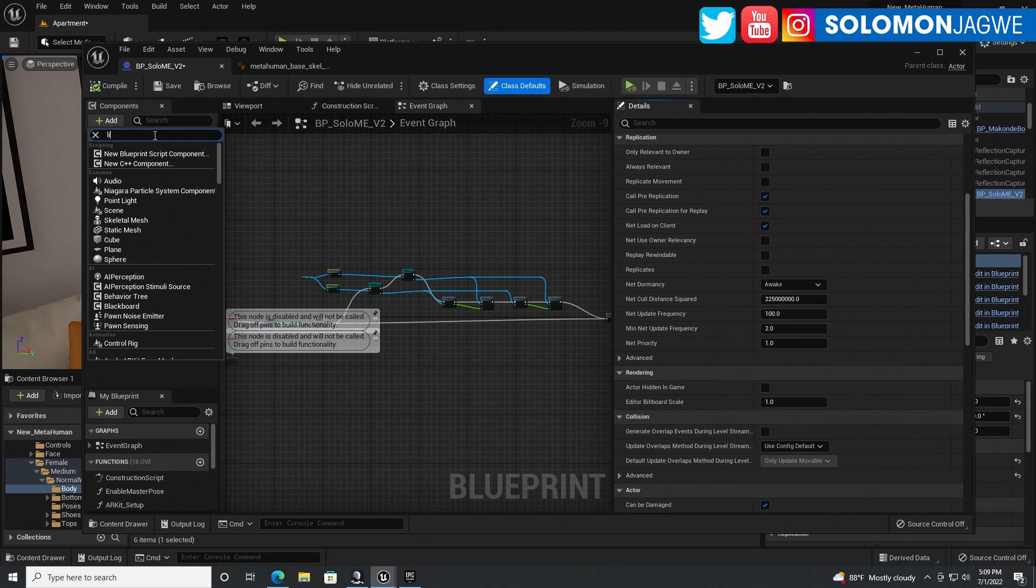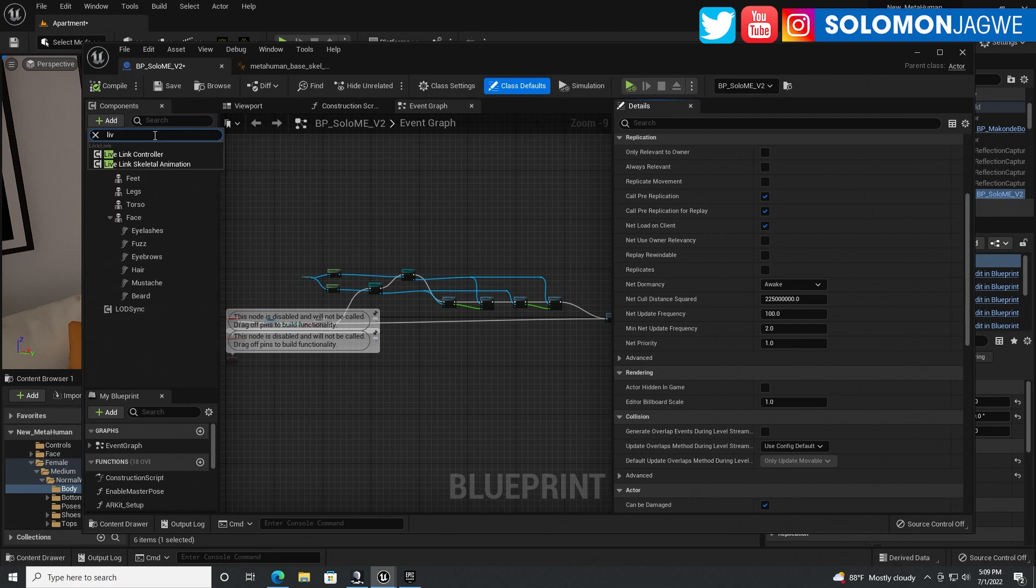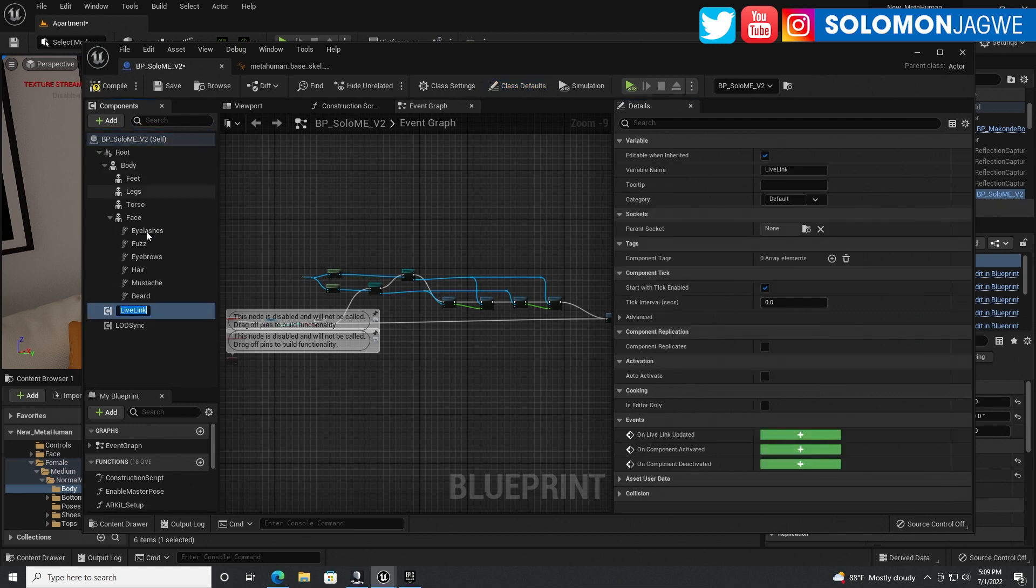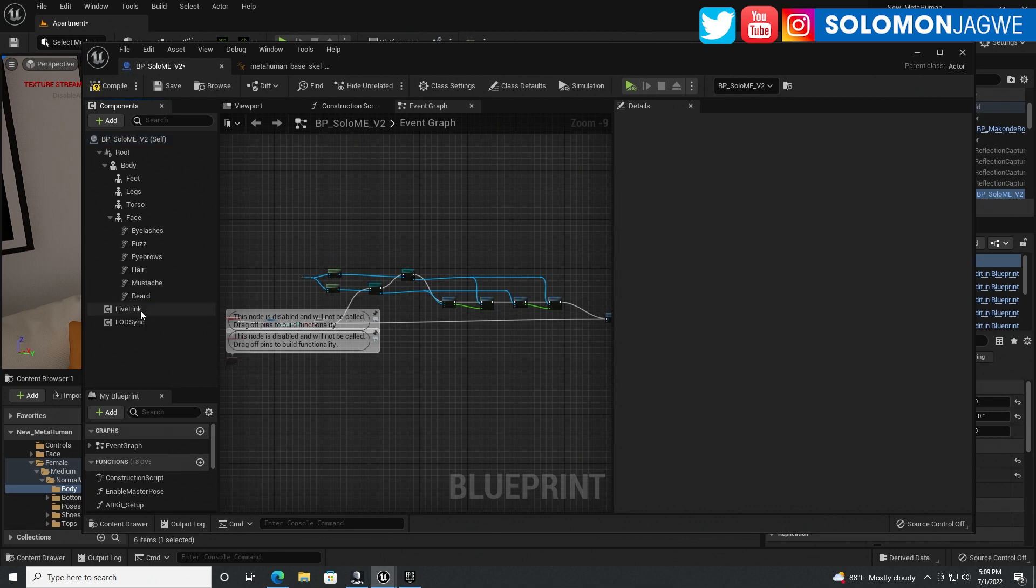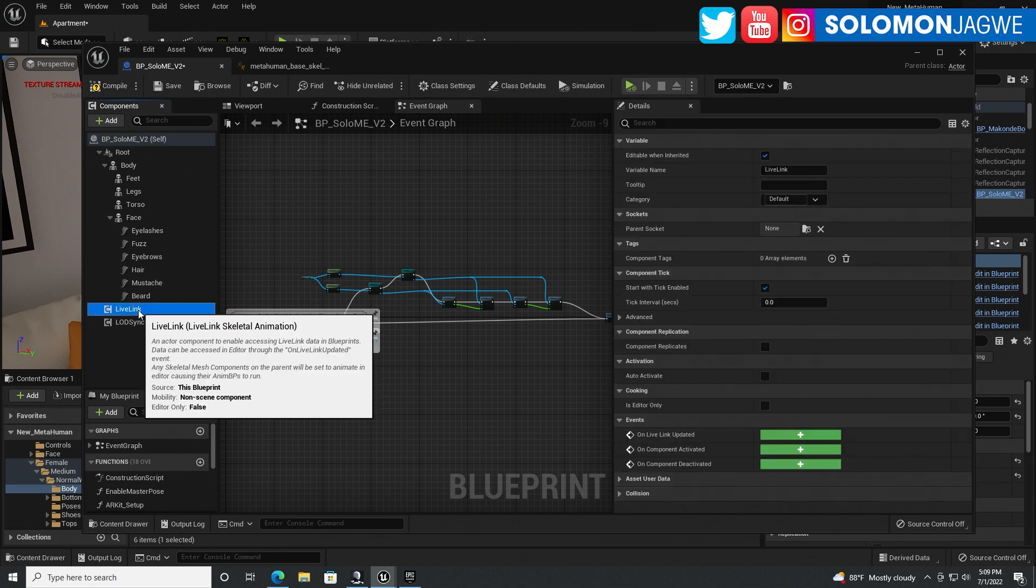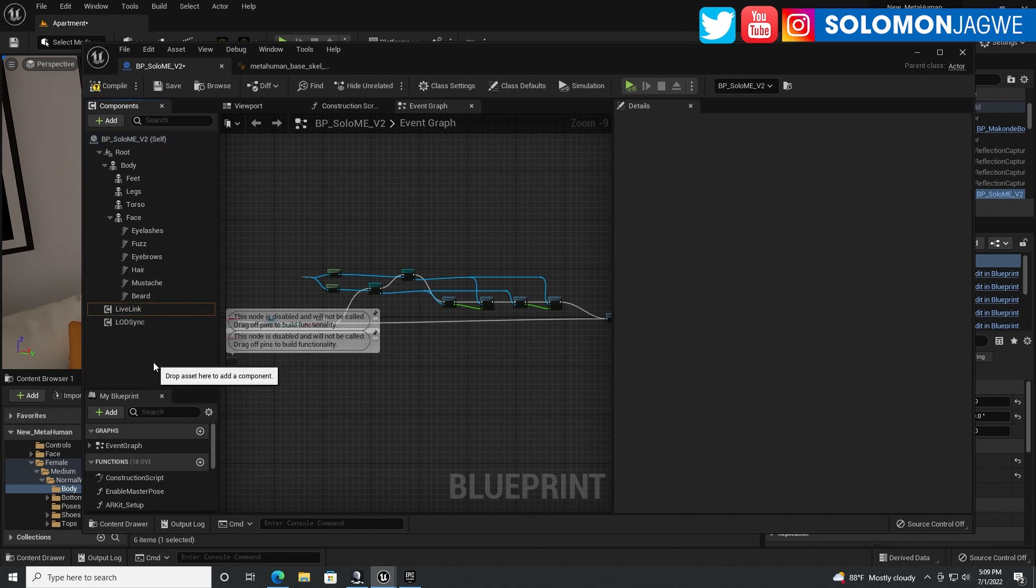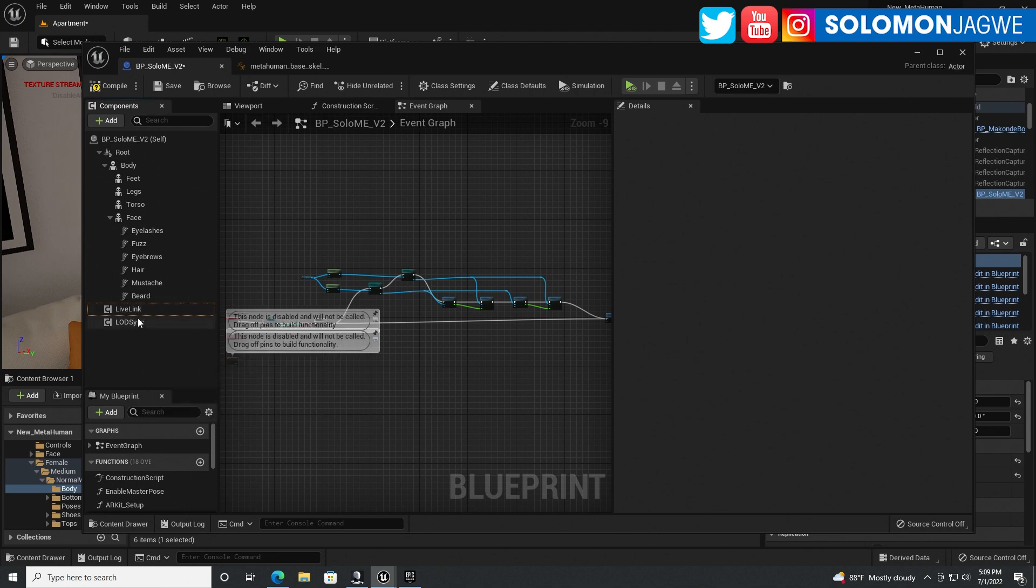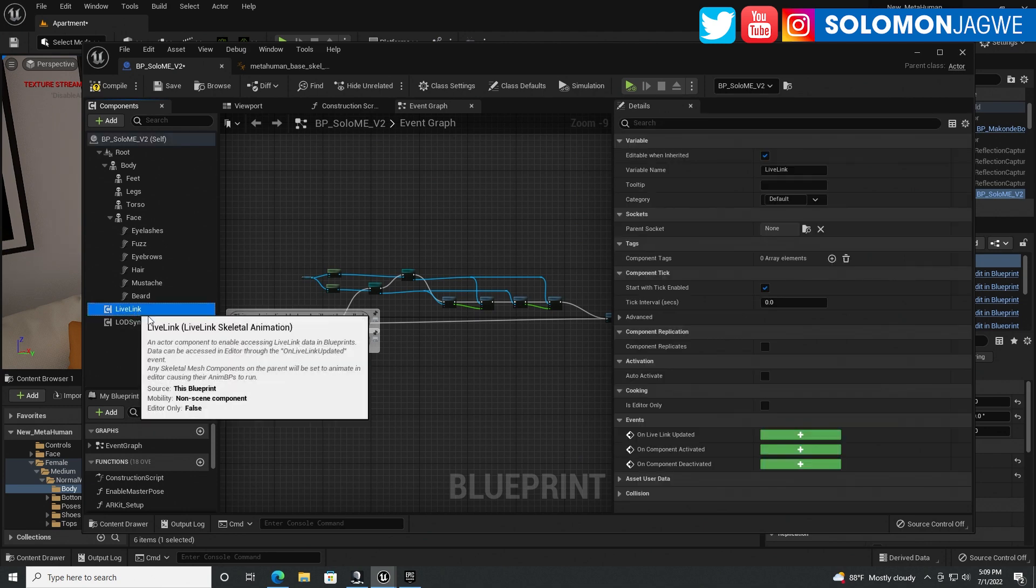And we're going to add a Live Link, Live Link Skeletal Animation, like that, like so. Click on it. Once it's created, it's going to be, like, selected as if you want to rename it, but click away. Click on it again.